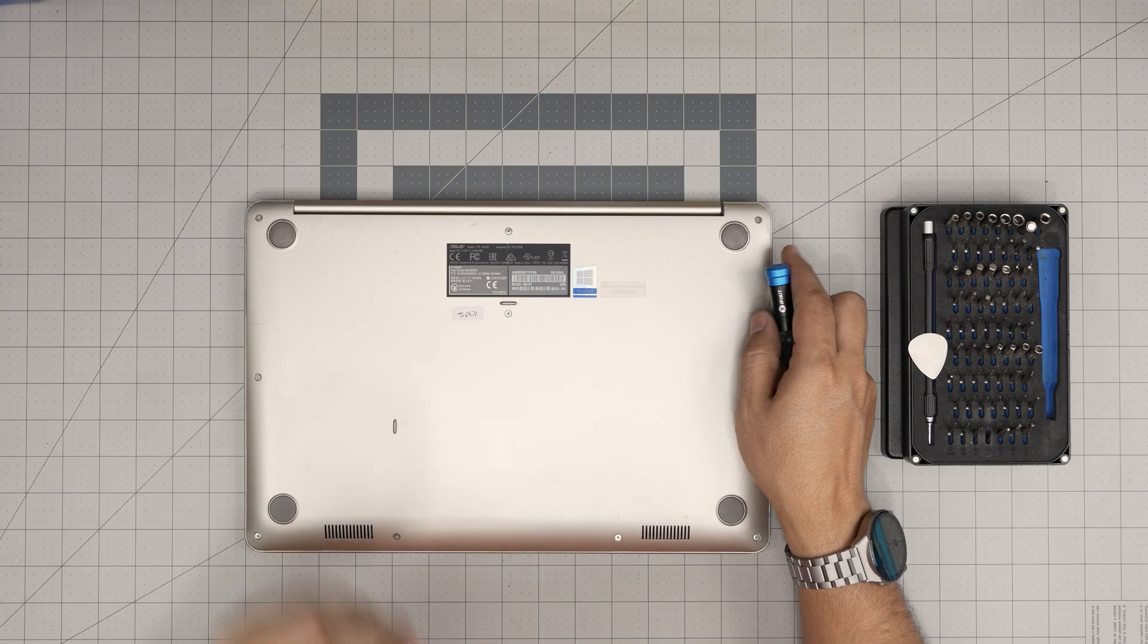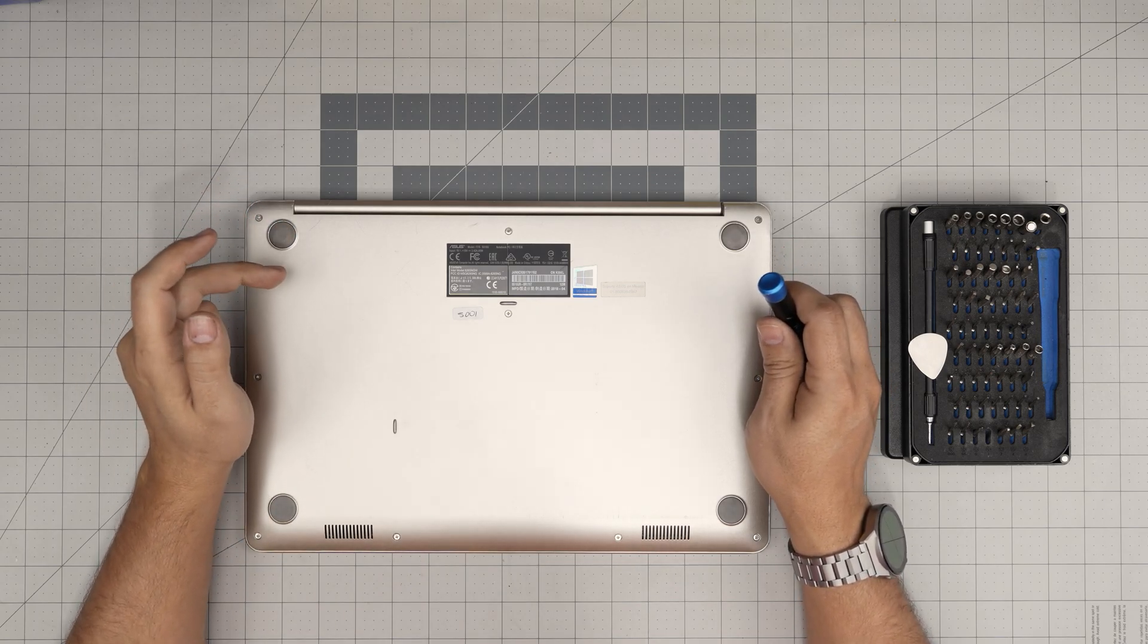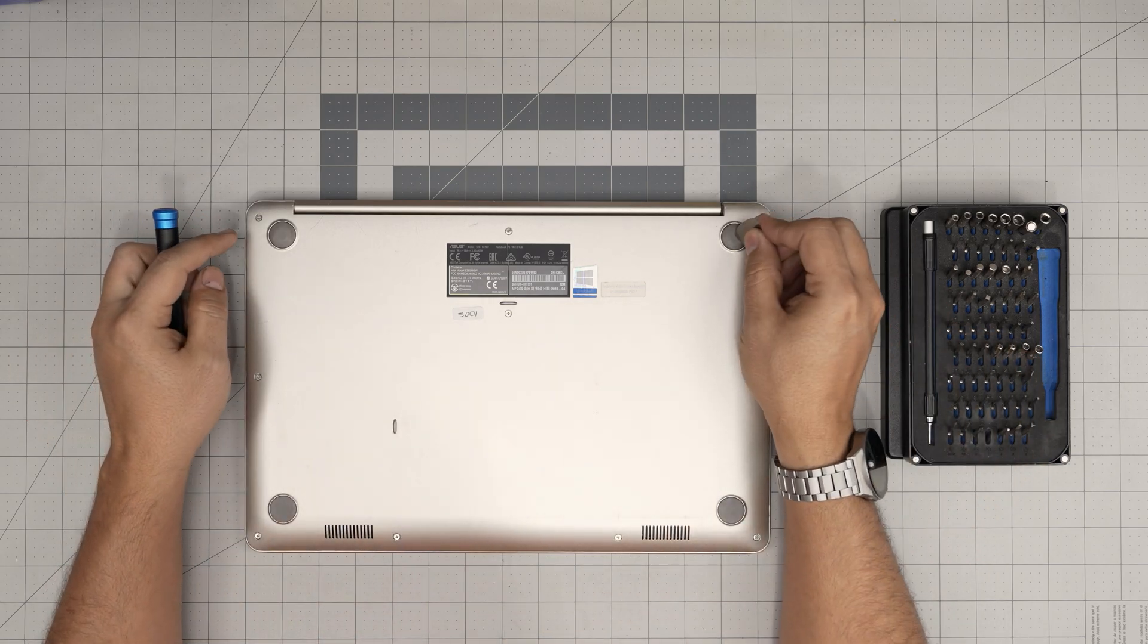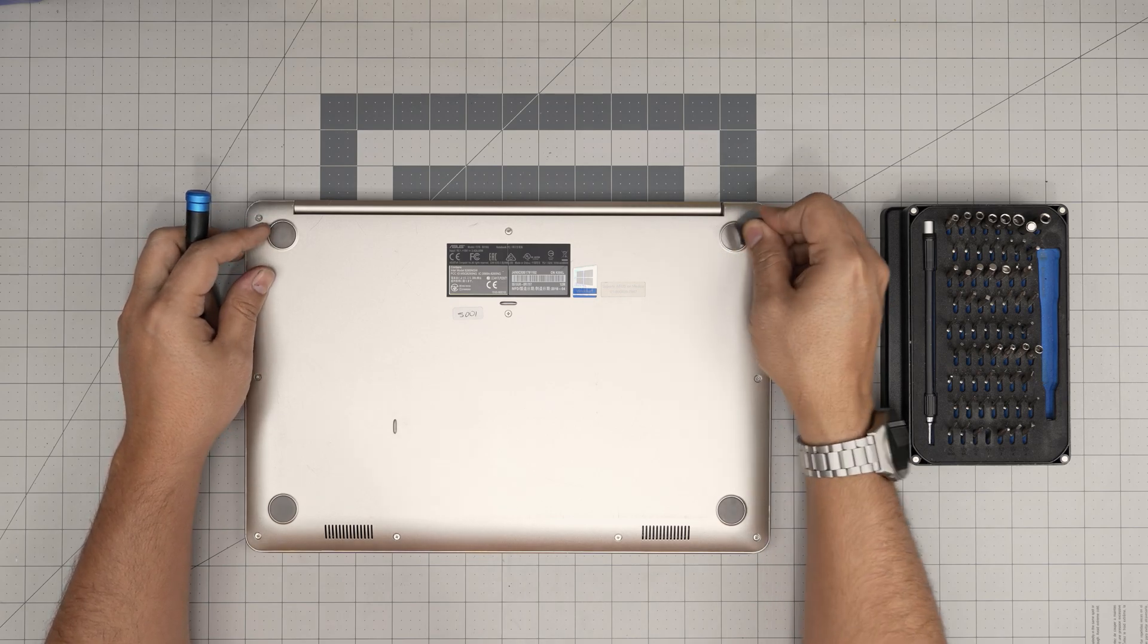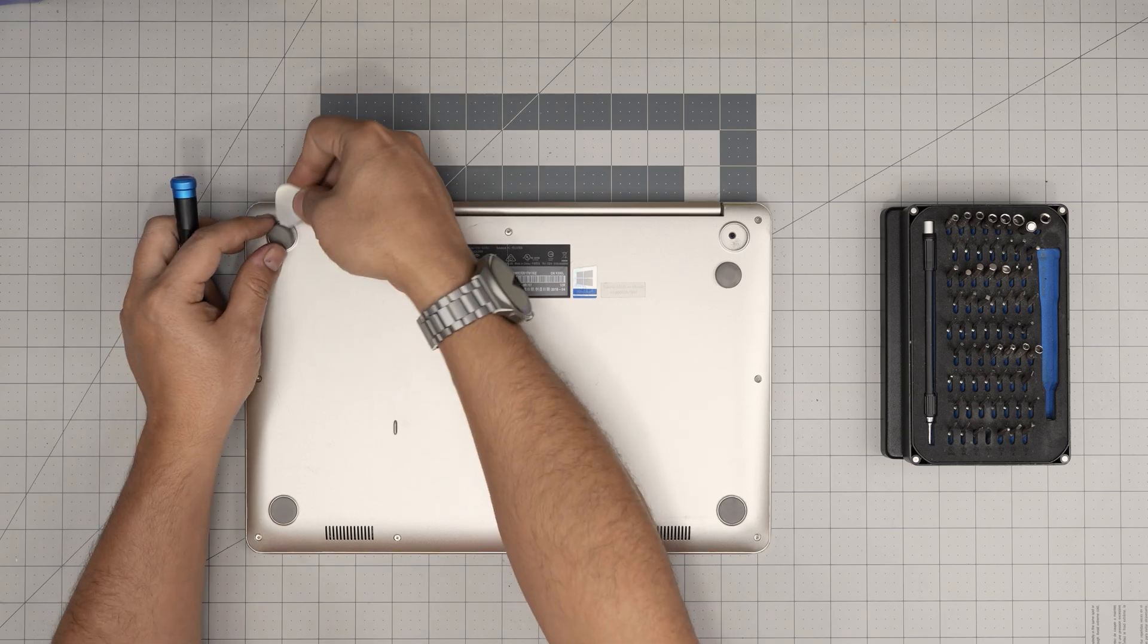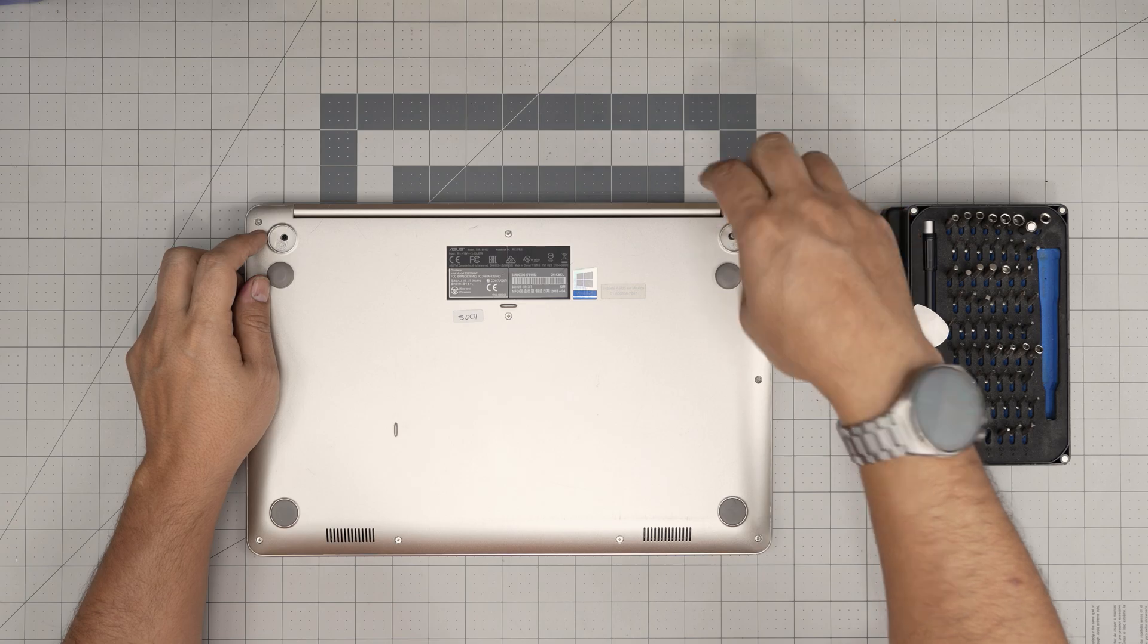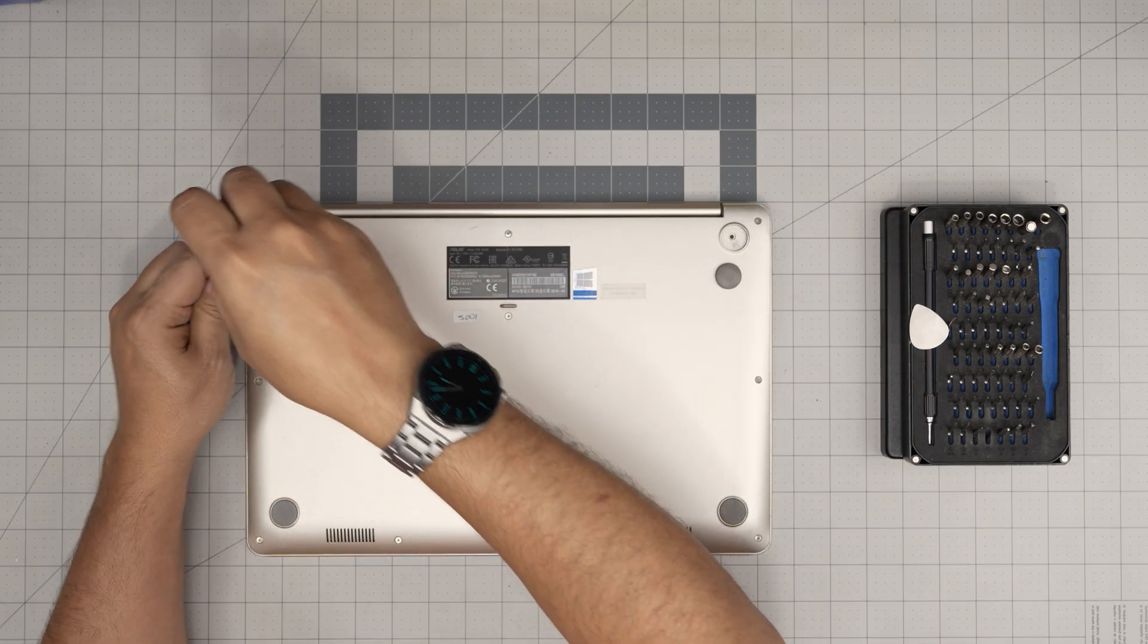Down here on the bottom, we have one, two, three, four types of screws in different types. There are two hidden ones. One is under each rubber cover at the back end of the laptop. Remove this rubber cover by putting it underneath and just popping it up. There's a little adhesive on there. You want to remove these black screws right under the rubber cover.